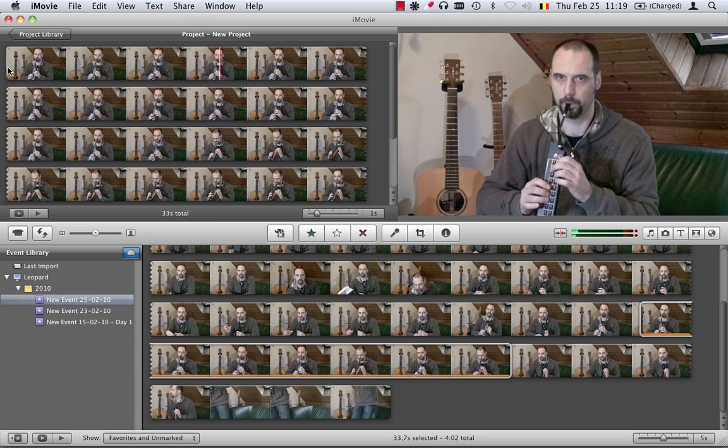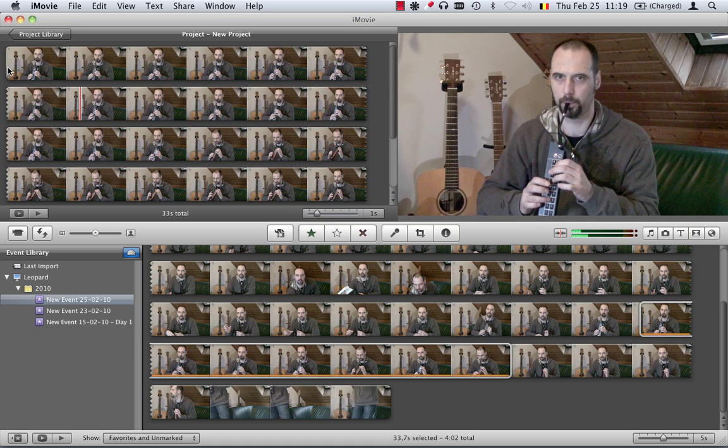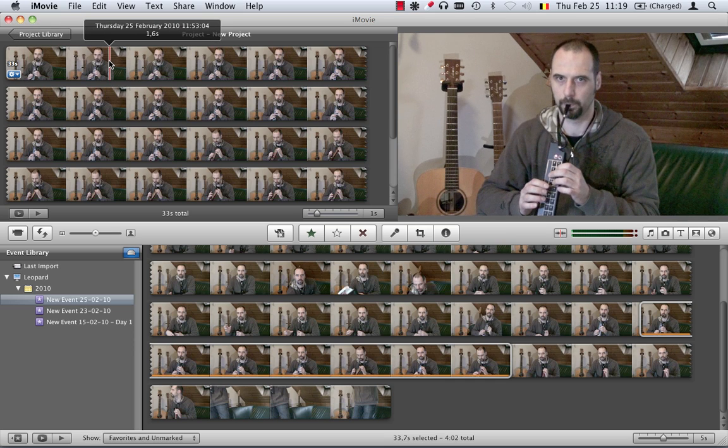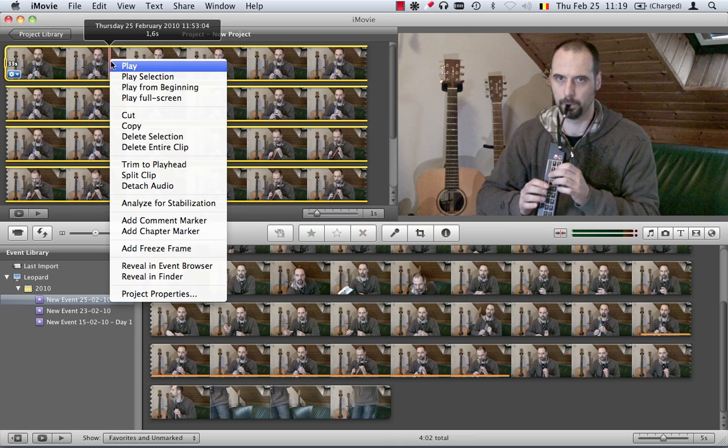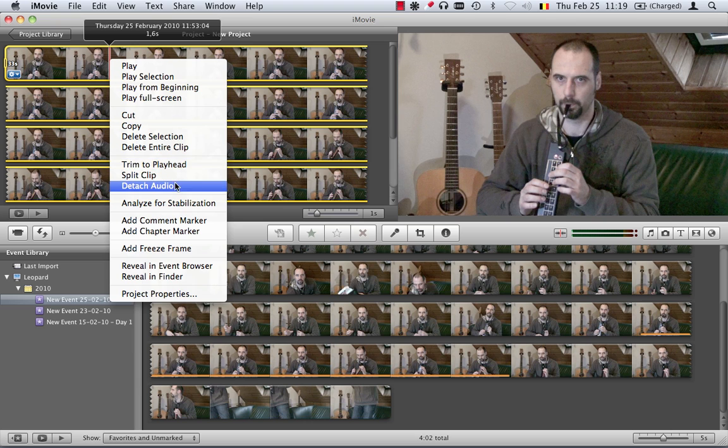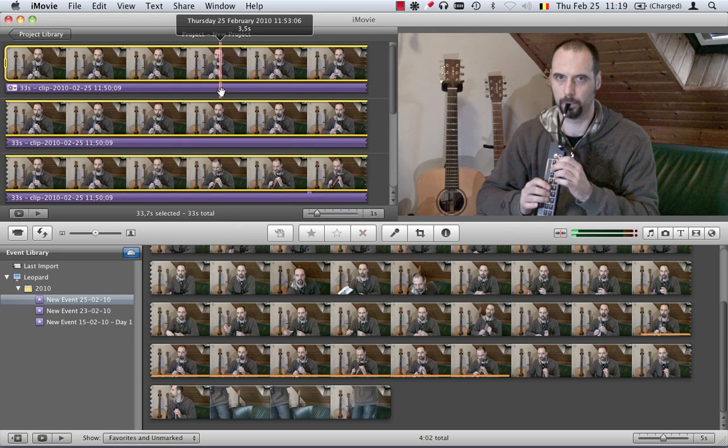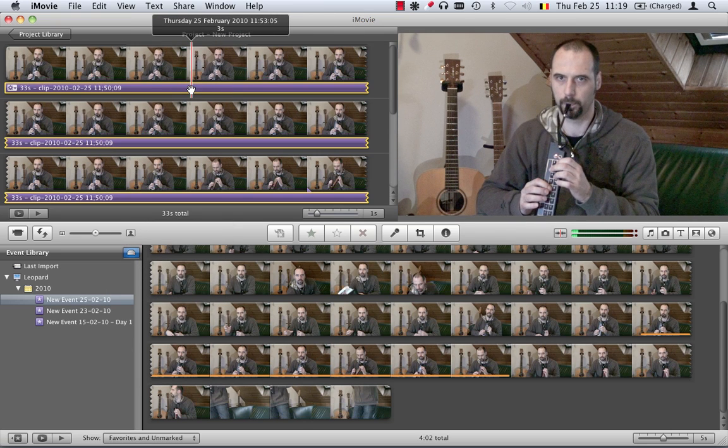But you can hear that the audio has got a lot of noise because it's recording through the audio of the camera. So what I want to do now here is right click on this clip and detach the audio. So that the audio that was recorded with the video is now a separate track.